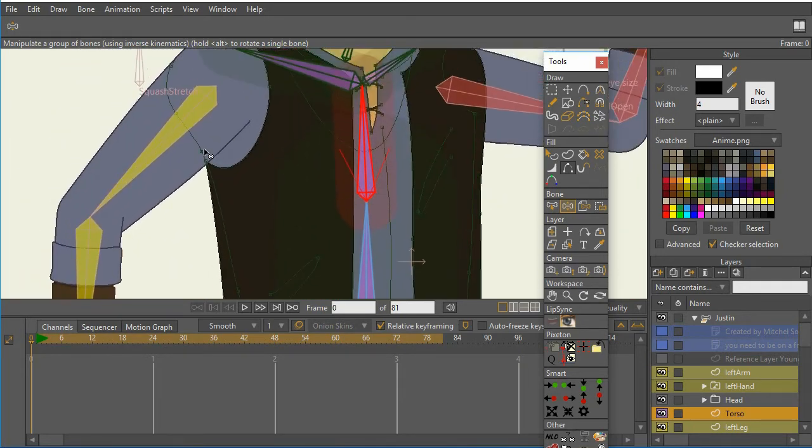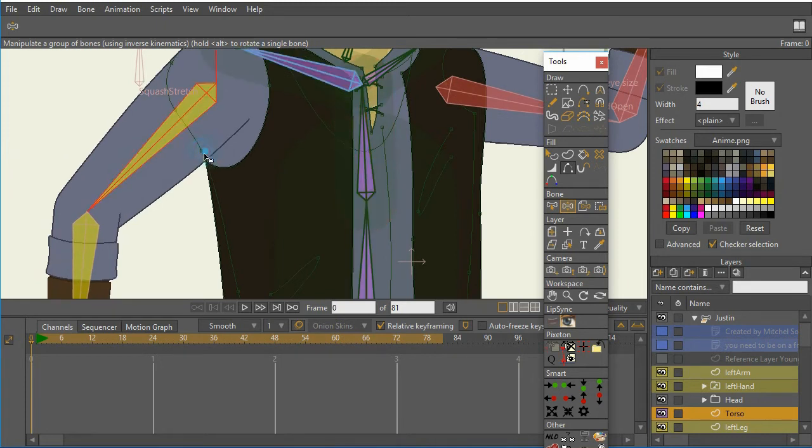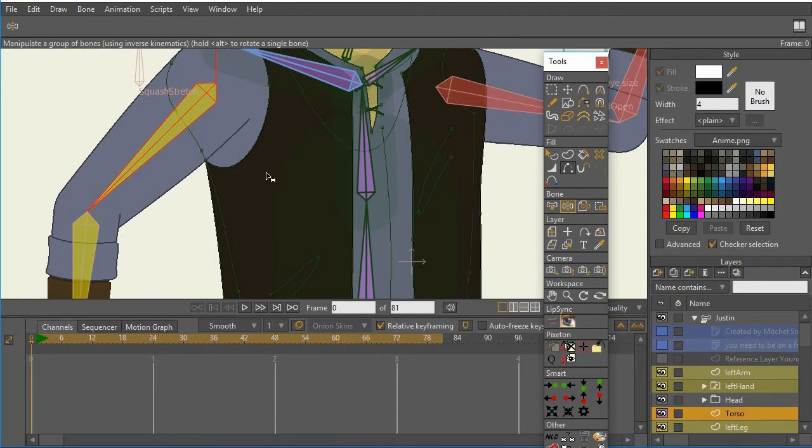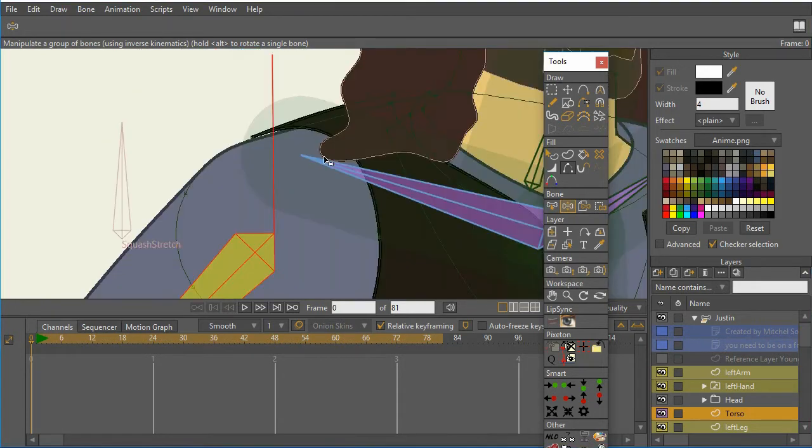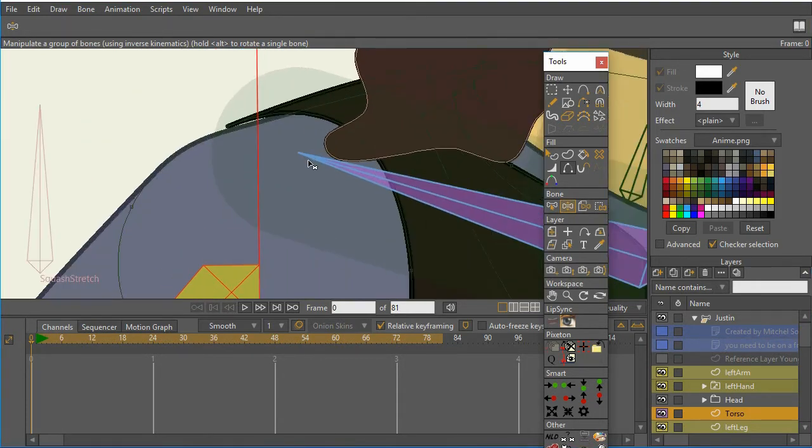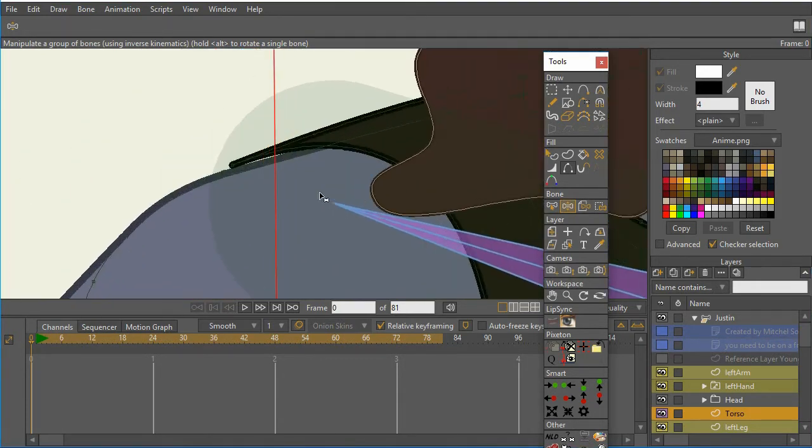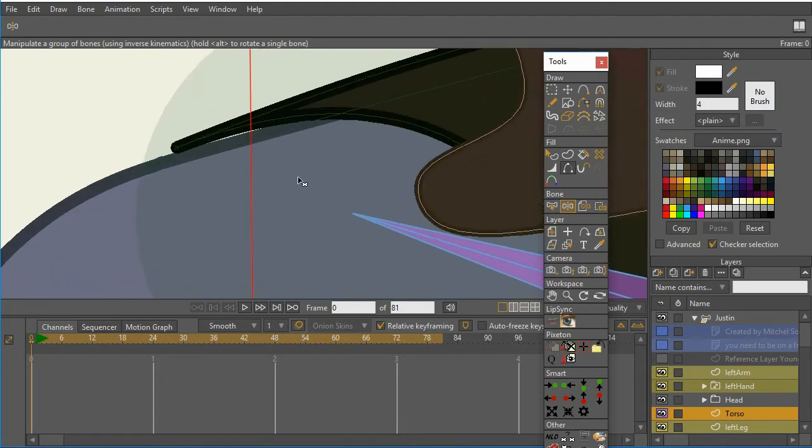And then the other issue is that these two points right here are not moving, they're not bound properly. The other issue, if I look at the shoulder, we can see that this point is a little bit off the shoulder, so I could move that down.